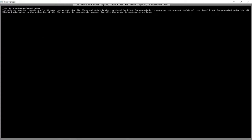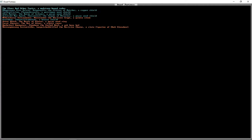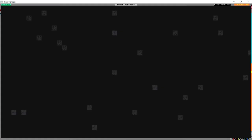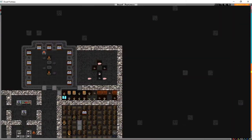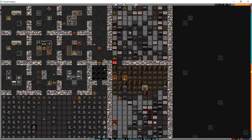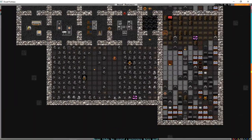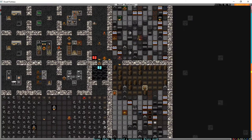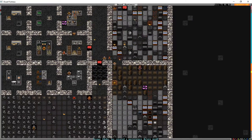This is a mud-stone-bound codex. The written portion consists of a 31-page essay entitled The Elves and Other Topics. It concerns the apprenticeship of the dwarf under the elf Aletha Sackdroplet. The writing is excessively ornate. Overall, the prose is amateurish at best. So that's just some guy's journal about what it is like to work with elves.